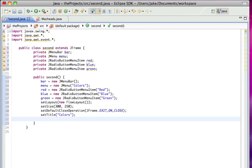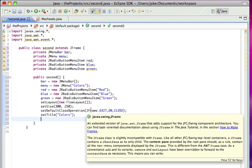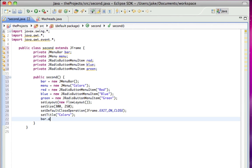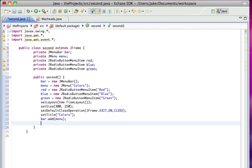All right, so now, what I want to do is bar.add menu, so that I added the menu to the menu bar.